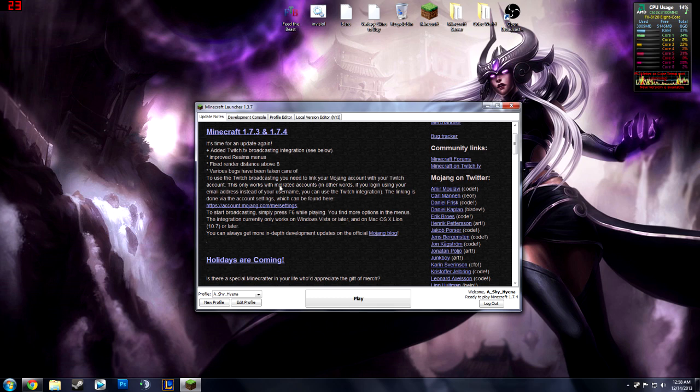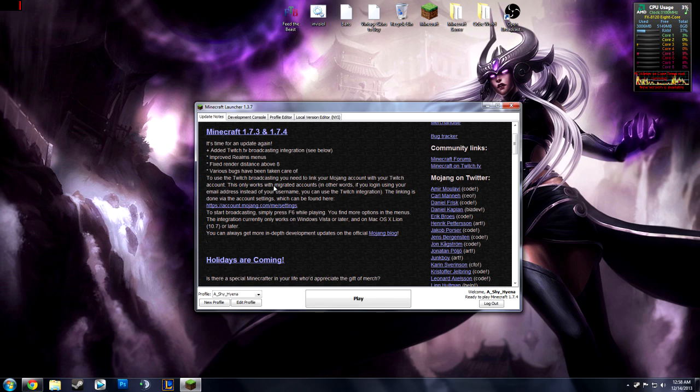This only works with migrated accounts so you have to migrate your account. It's good anyway because you're using your email so your account can't get hijacked as much as if you didn't have it. So anyway if you want to do the linking it says it can be found right here.